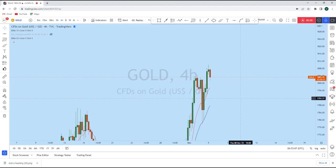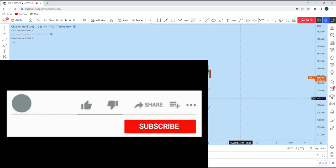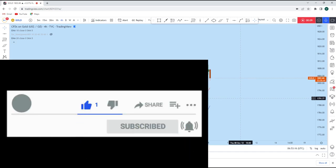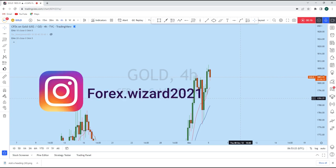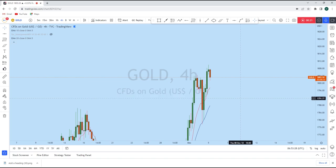Today we'll do a complete multi-timeframe analysis on gold to see what kind of trading opportunity we currently have in this instrument. On the lower timeframe on gold we can find a significant trading opportunity at the beginning of the week. But before we discuss how we can trade, let's look at the bigger picture to see the general direction in the market.